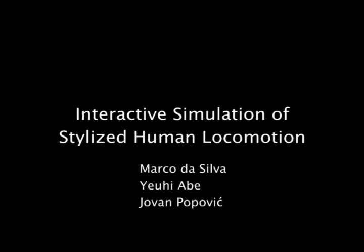Interactive Simulation of Stylized Human Locomotion. Our controller is capable of simulating stylized motions in interactive environments.